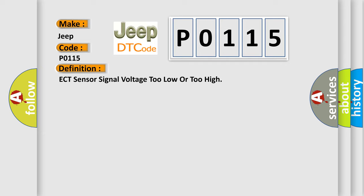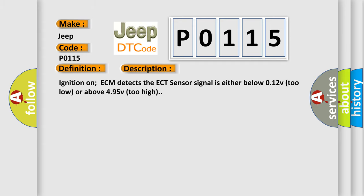And now this is a short description of this DTC code. Ignition on, ECM detects the ECT sensor signal is either below 0.12 V (too low) or above 4.95 V (too high).